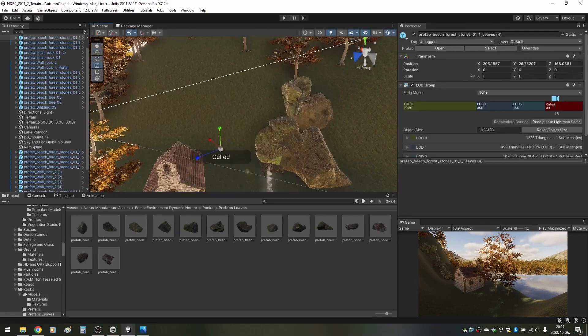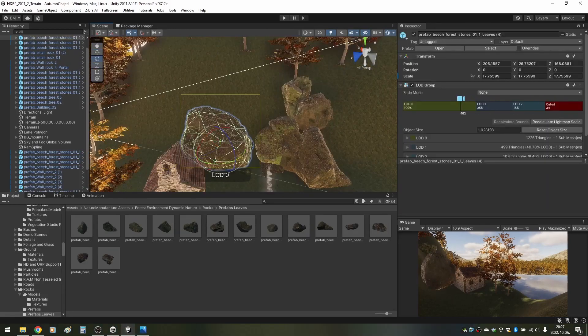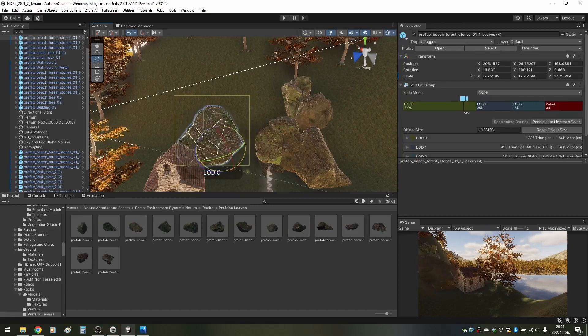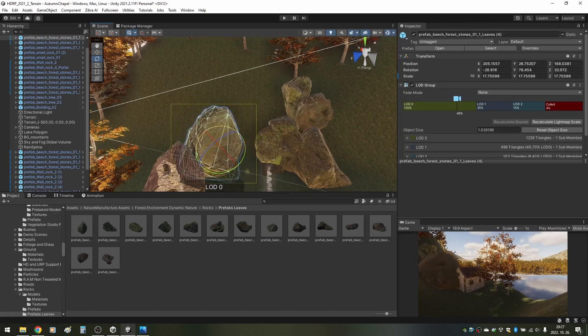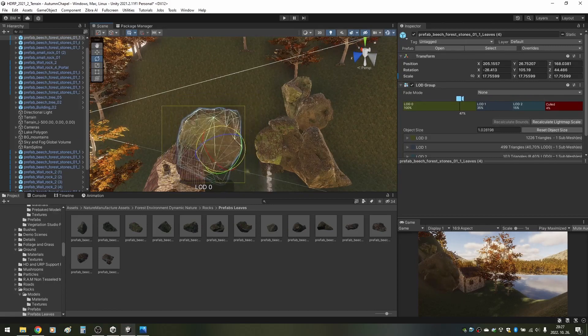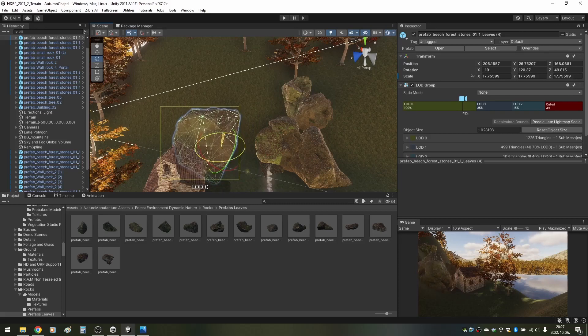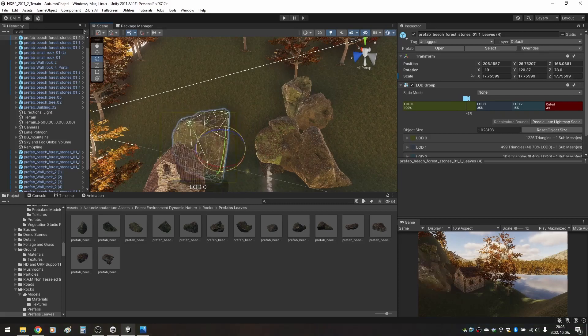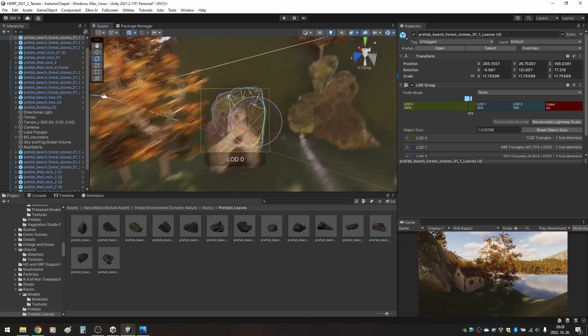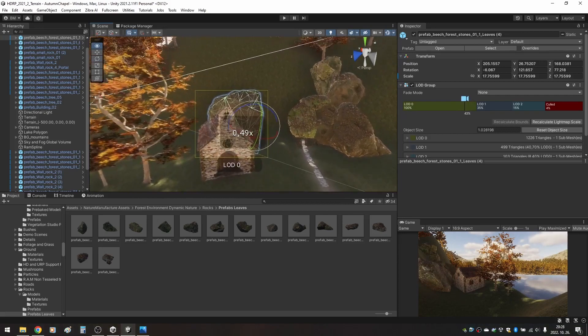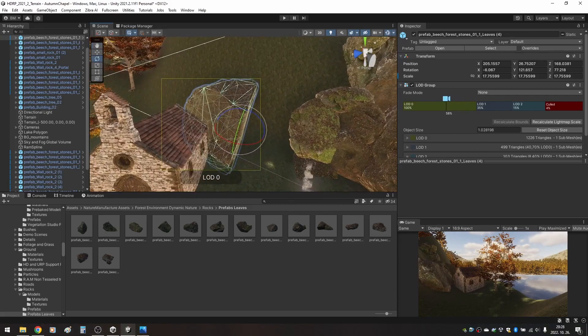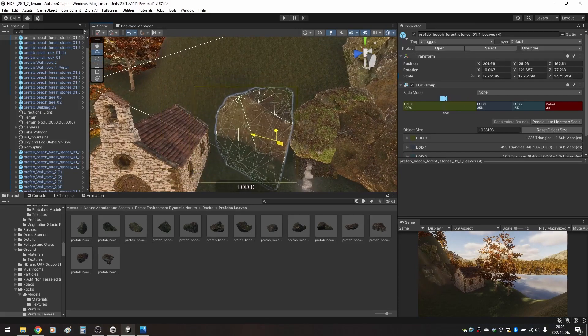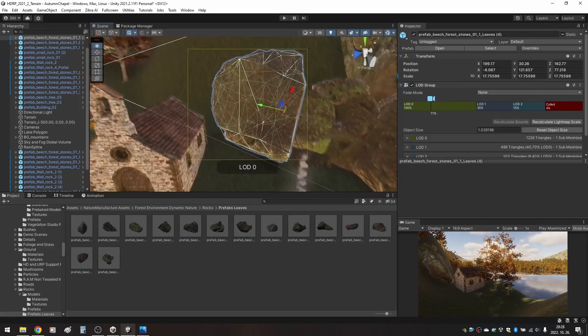After that, I finally started to put the large details in. I used the stones and rock prefabs from the forest environment pack. There are two types of prefabs, one with a fallen leaves texture over them and one without it. I originally wanted to use the prefabs without the leaves, but I altered the color for one of my previous environment art projects, so I used instead the rocks with the leaves.